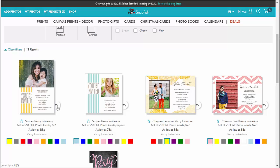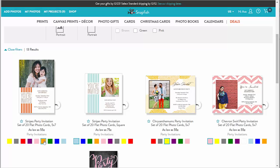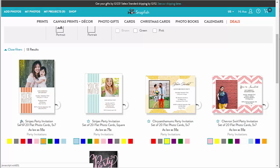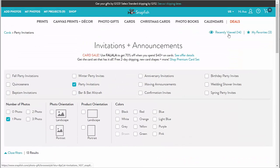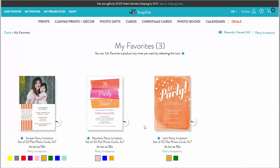I can also flip it to see its backside right here. There are also many color options for this card. I'm going to star this so it gets saved to my favorites. Notice the recently viewed and favorites — the system remembers the cards I've looked at recently, and I can star any card to save it to my favorites.